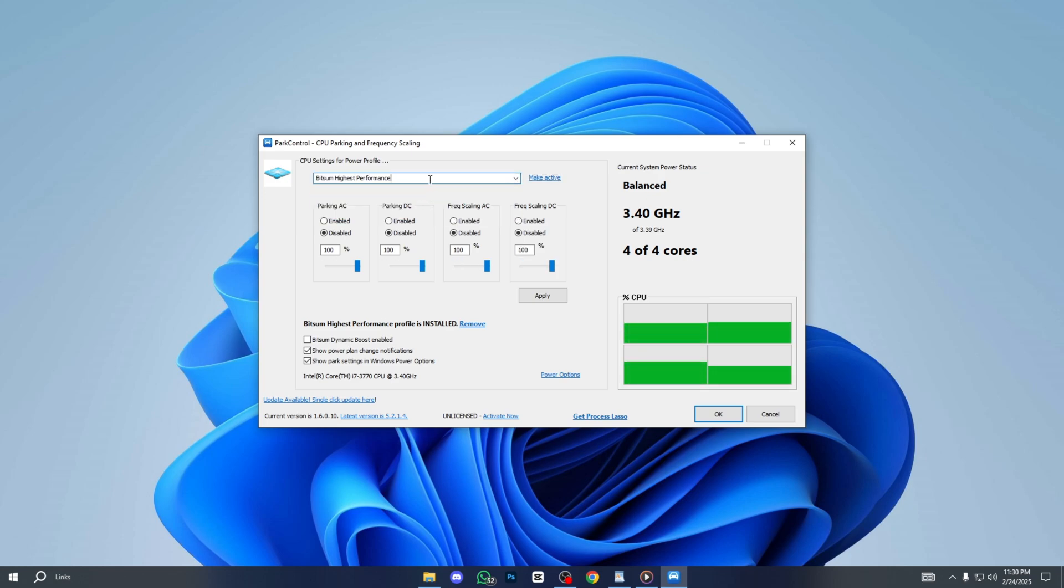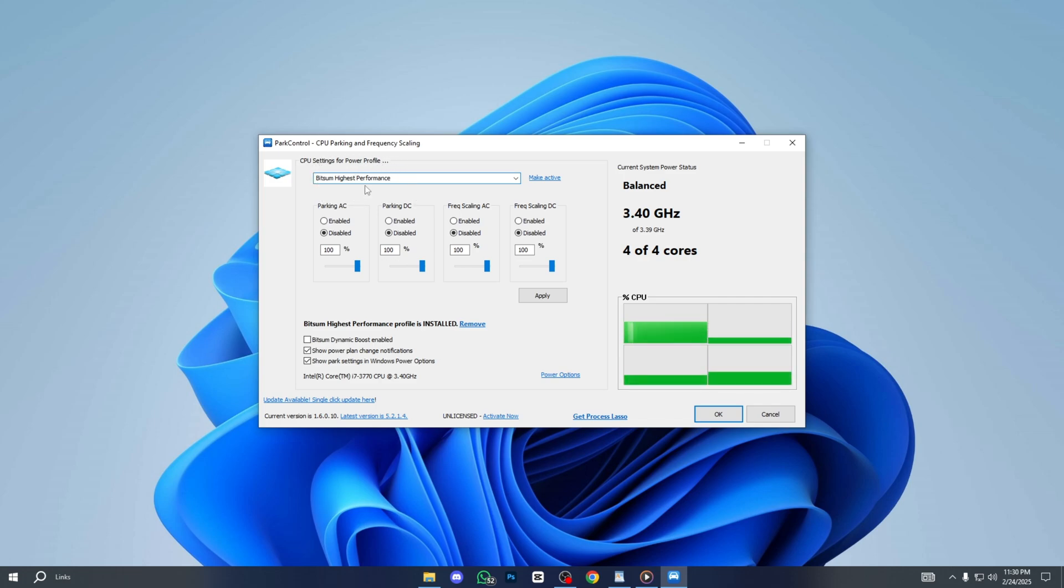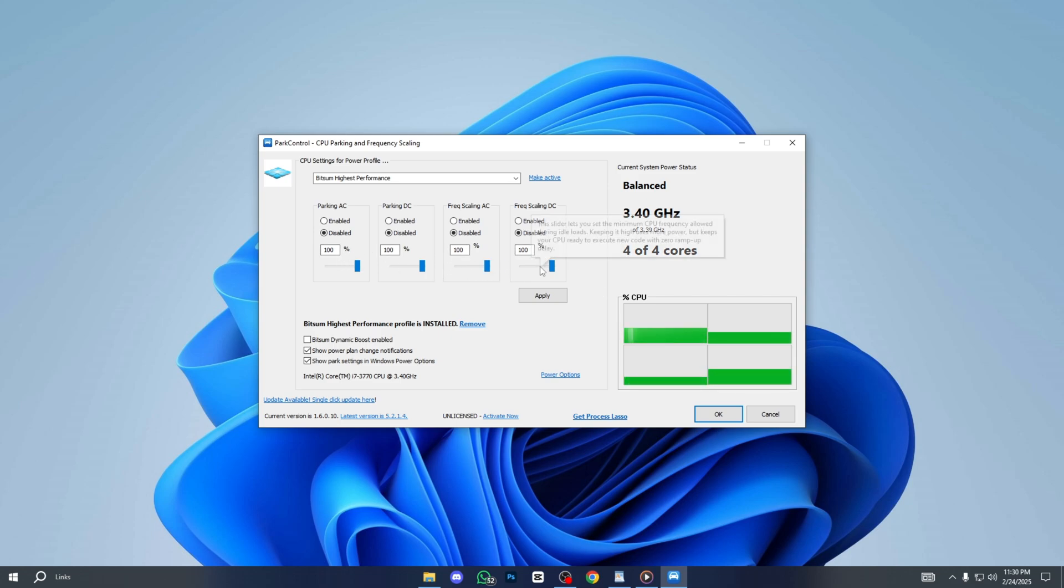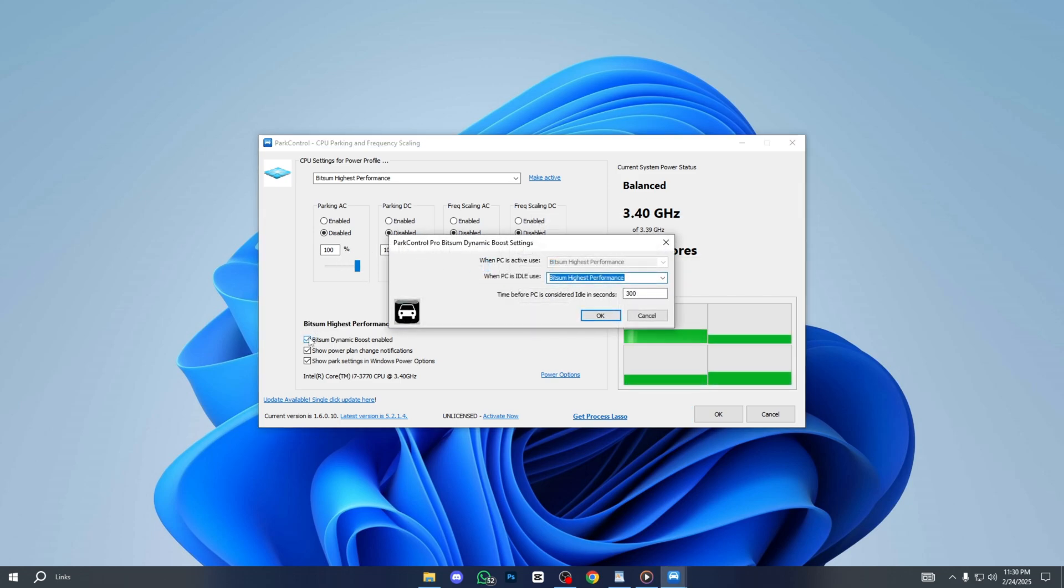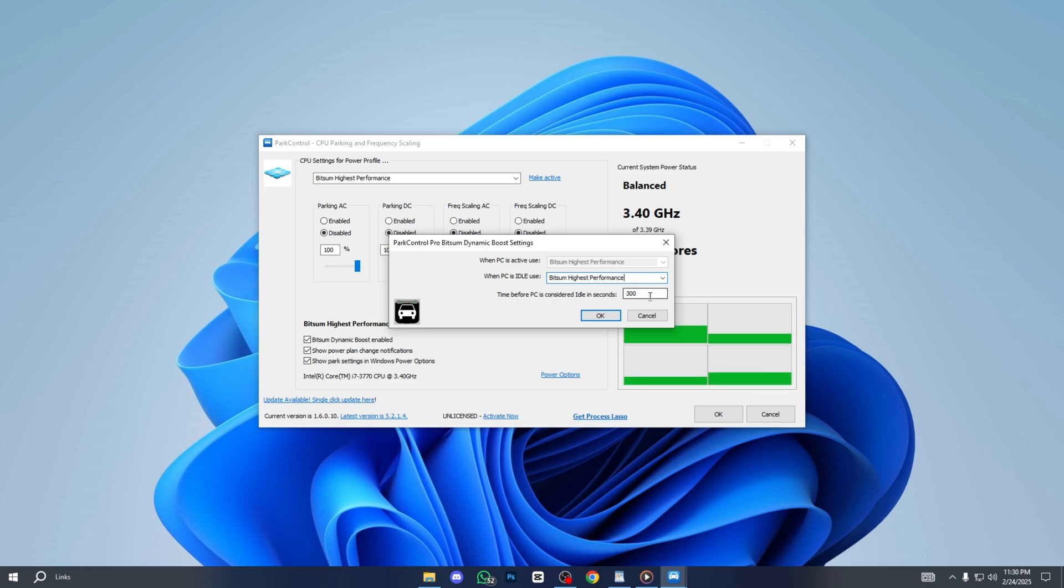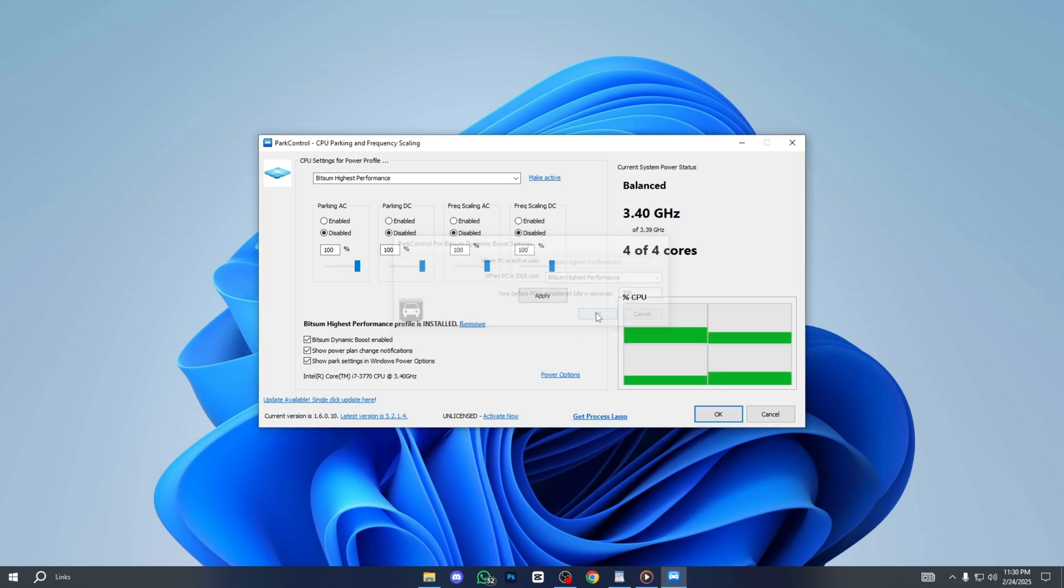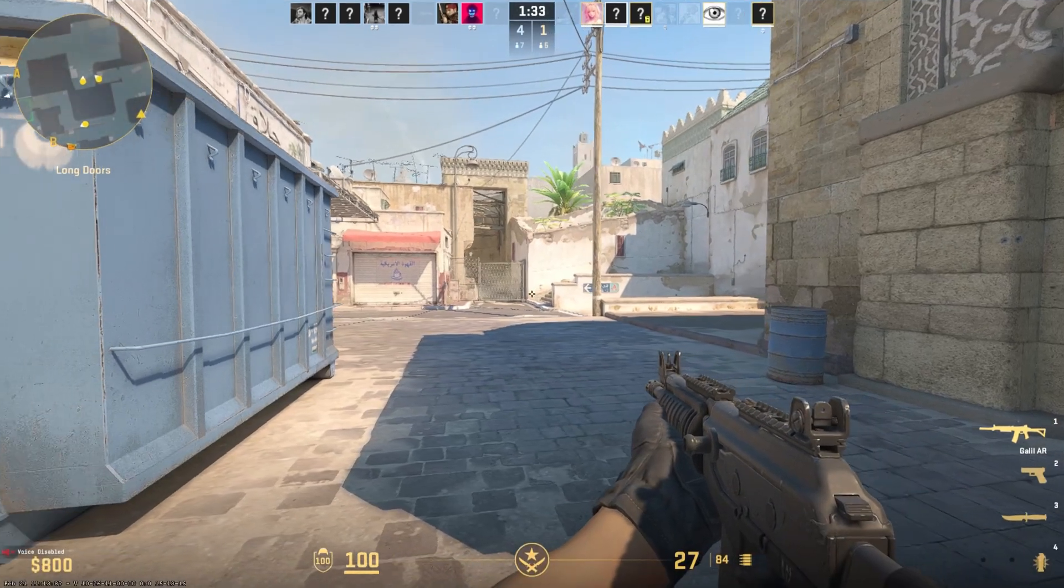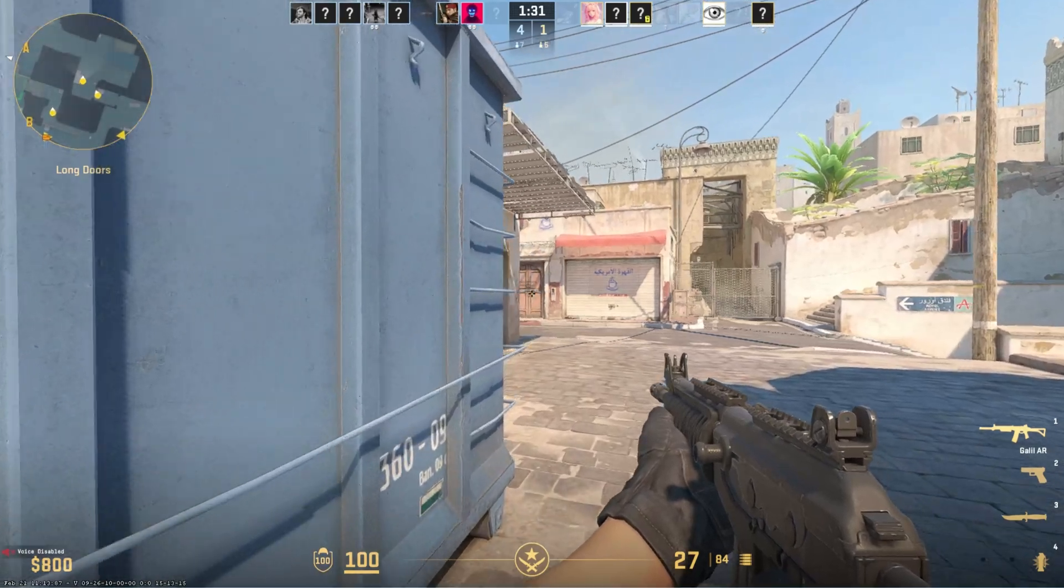First, change the Power Profile from Balanced to Bitsum High Performance. This mode optimizes system processes and prioritizes critical tasks, improving speed and responsiveness for demanding applications. Next, disable Parking AC, Parking DC, Freq Scaling AC, and Freq Scaling DC. Set the number of cores to 100% for maximum performance. Then checkmark Bitsum Dynamic Boost Enabled and select Bitsum Highest Performance. Finally, set the time before PC is considered idle to 300 seconds. Once these settings are adjusted, click Apply and then OK to save the changes. This ensures your system runs at peak efficiency for a smoother gaming experience in CS2.